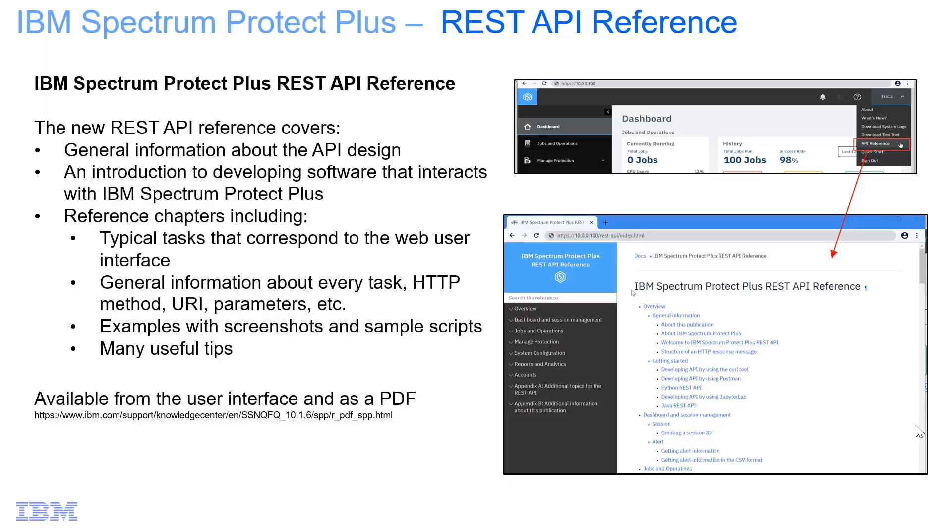In this demo, I'm going to show you the new REST API reference material for IBM Spectrum Protect Plus, version 10.1.6.